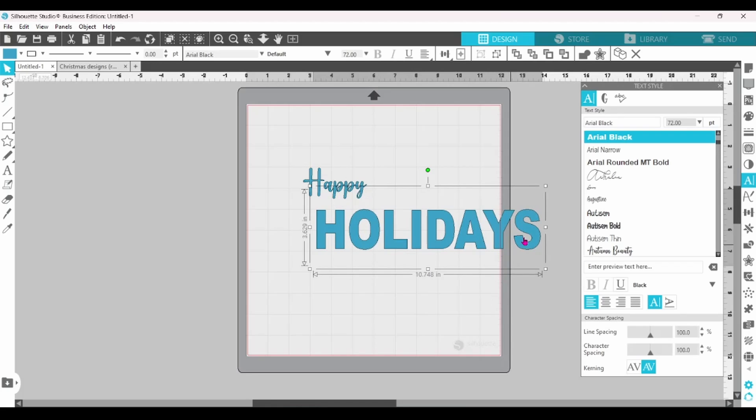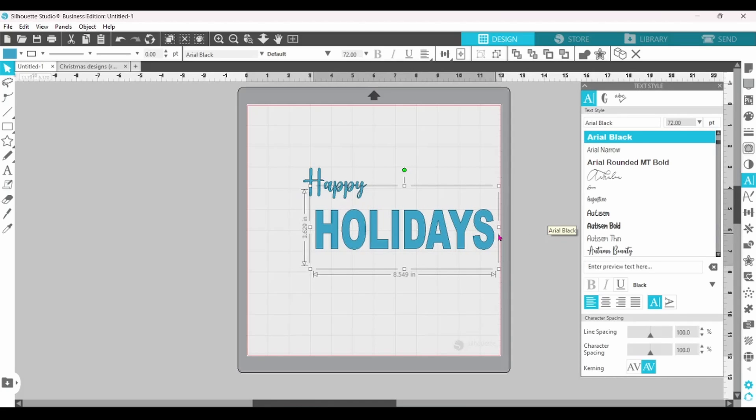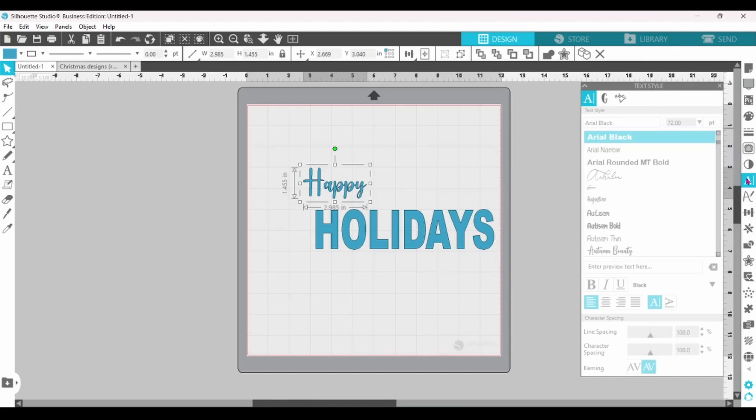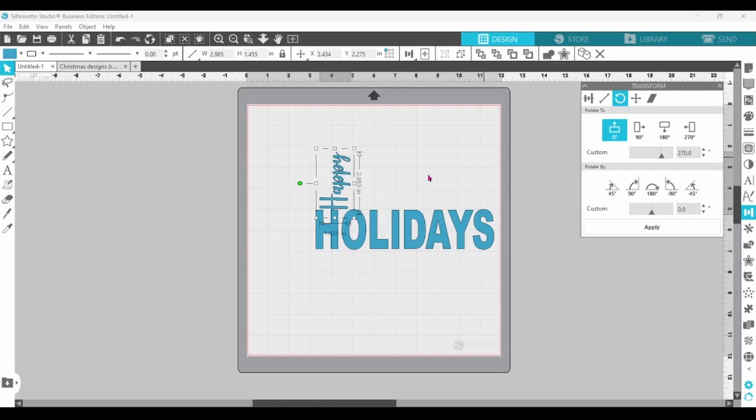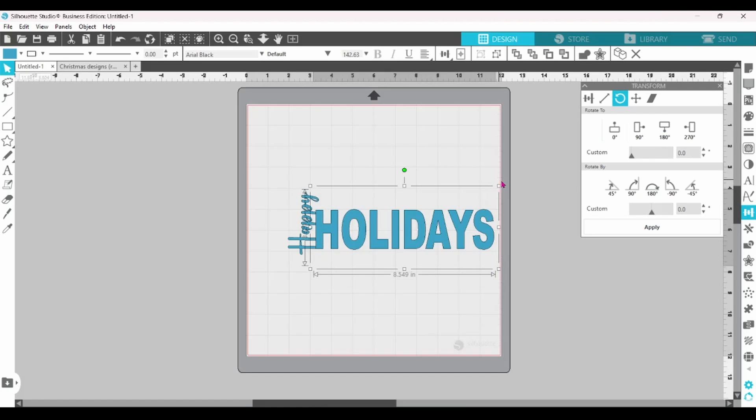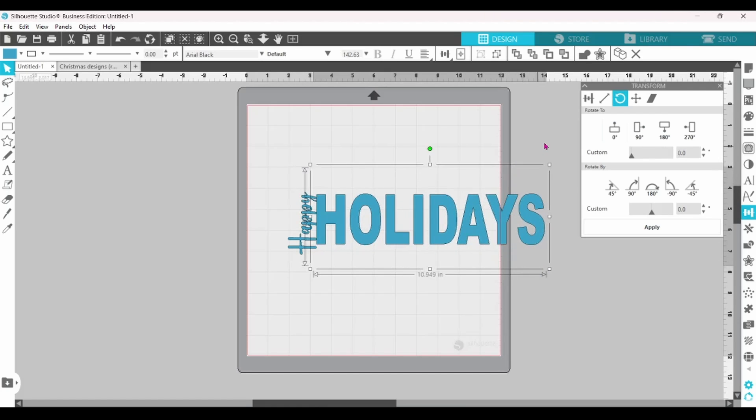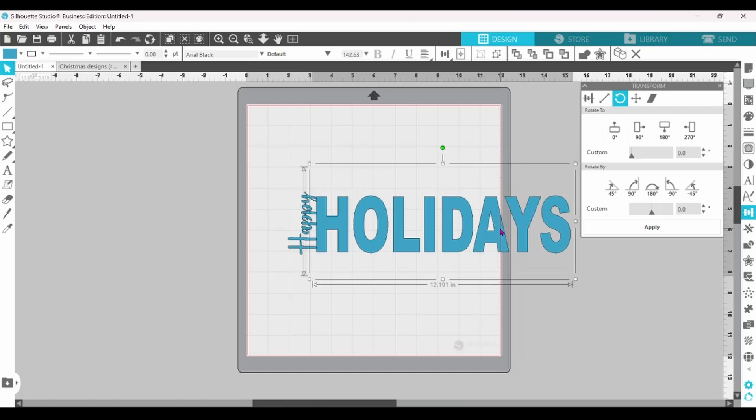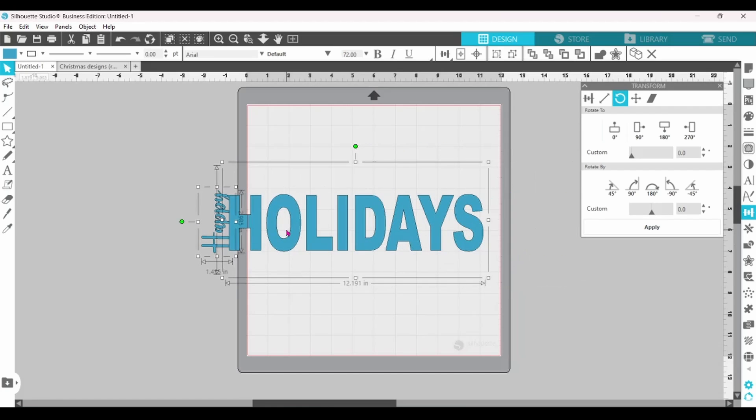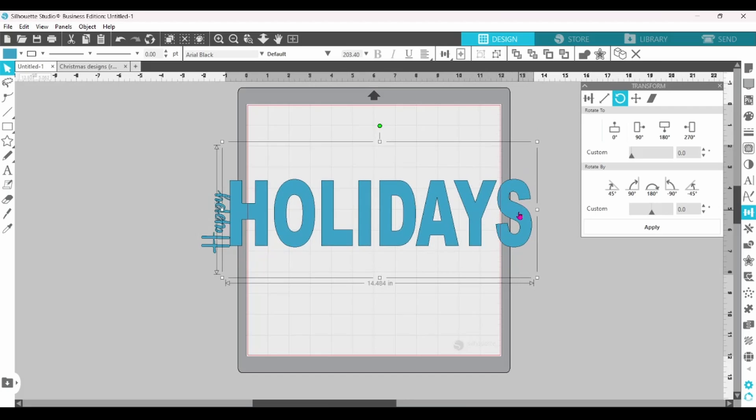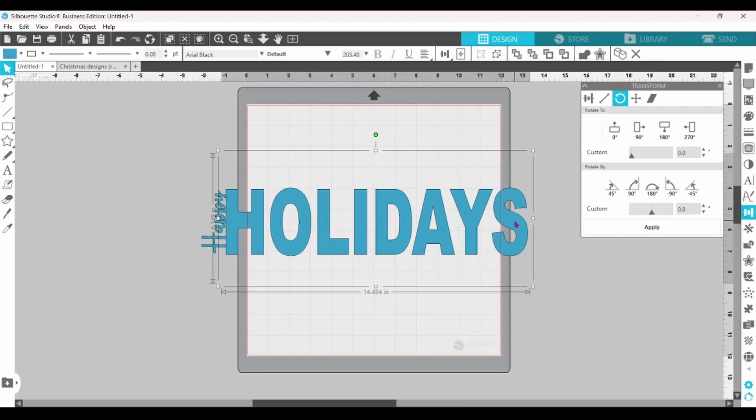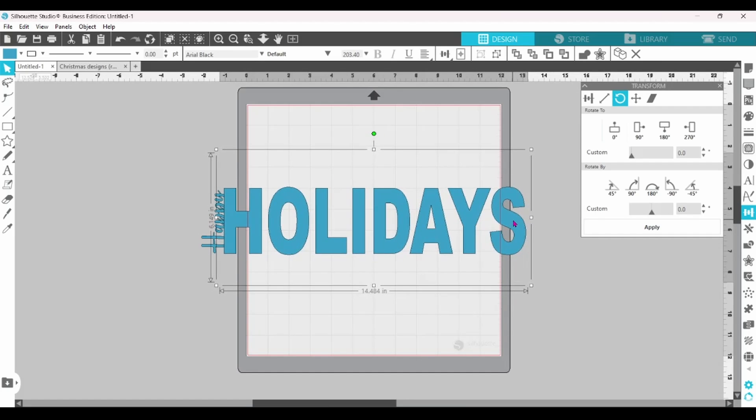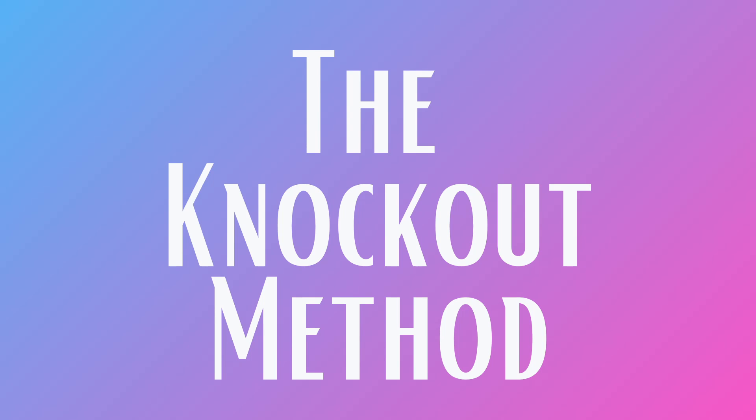Now, I'm just going to go through and get this situated. Head to the Transform panel and flip Happy on its side. And more rearranging. I want the H on Holidays to be large enough so that Happy will fit alongside of it. I'm going to slide it over. That looks good.